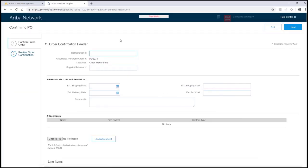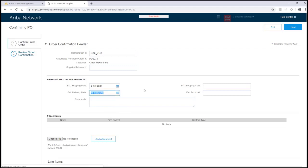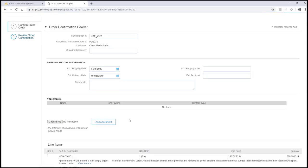To create an order confirmation the supplier has the option to add in a confirmation number, their own supplier reference number, and also a delivery date of when the supplier anticipates the goods will be delivered to the buying organisation. The supplier also has the option of adding in shipping costs and tax costs as well as adding in additional comments.